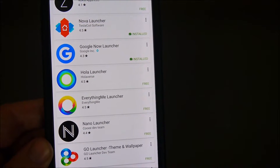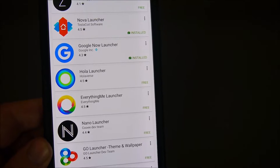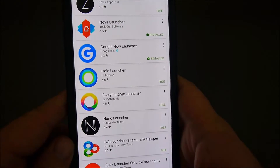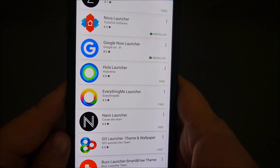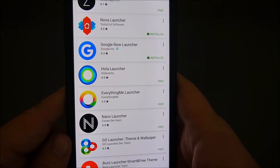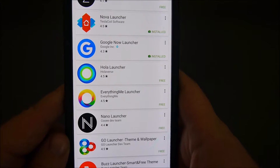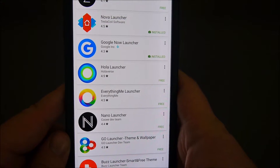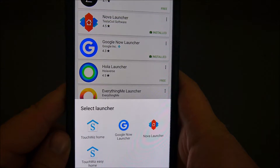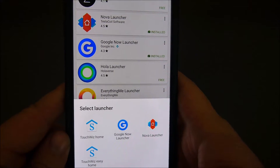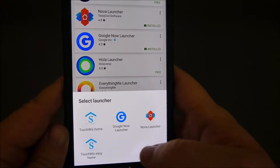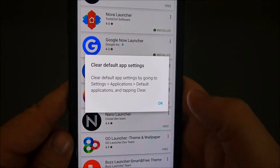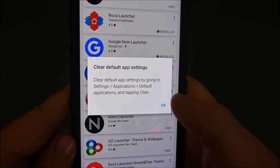There are two ways to get this launcher to start taking effect on your phone. If you just installed it on this device, you can hit the home button and it'll ask you to choose. I'm going to hit the home button — and it's asking me now to choose a launcher. I'm going to choose Google Now launcher and hit OK.